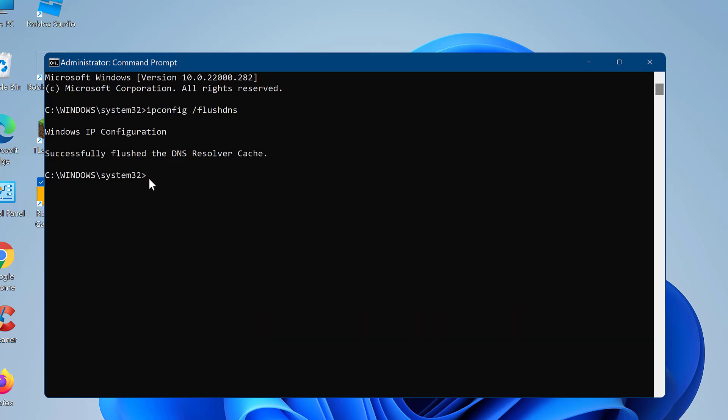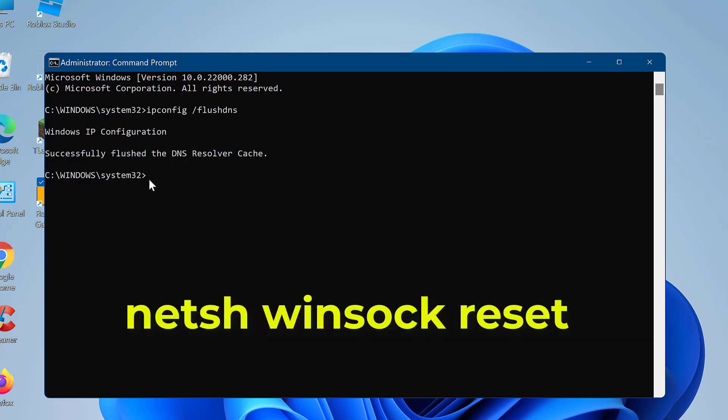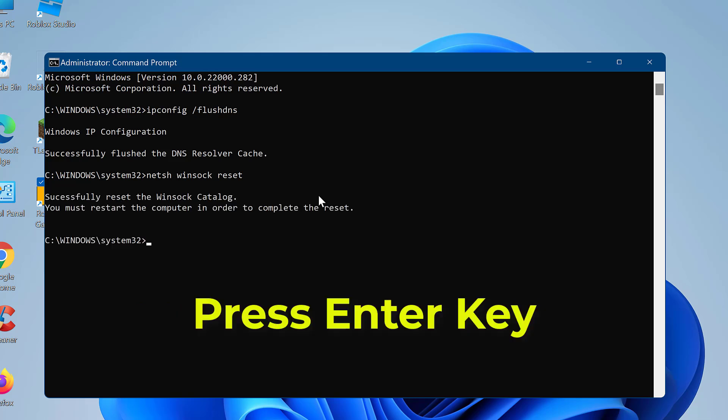Now type netsh winsock reset in the Command Prompt. Hit the Enter key.